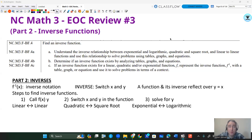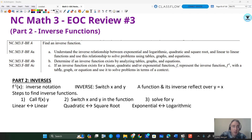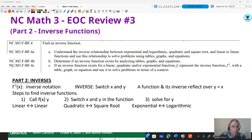This video is going to continue the EOC review number three. This is going to be part two dealing with inverse functions. Here are the math three standards for those of you that need to see those. Your functions primarily for inverses are going to use this notation — it has a little negative one. That doesn't mean an exponent; that's just the notation we use for inverse.